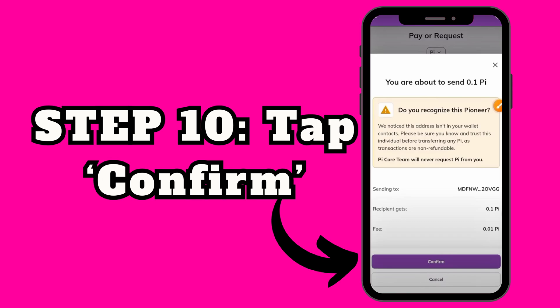Hit like, comment if it worked, and subscribe for more simple crypto how-tos.